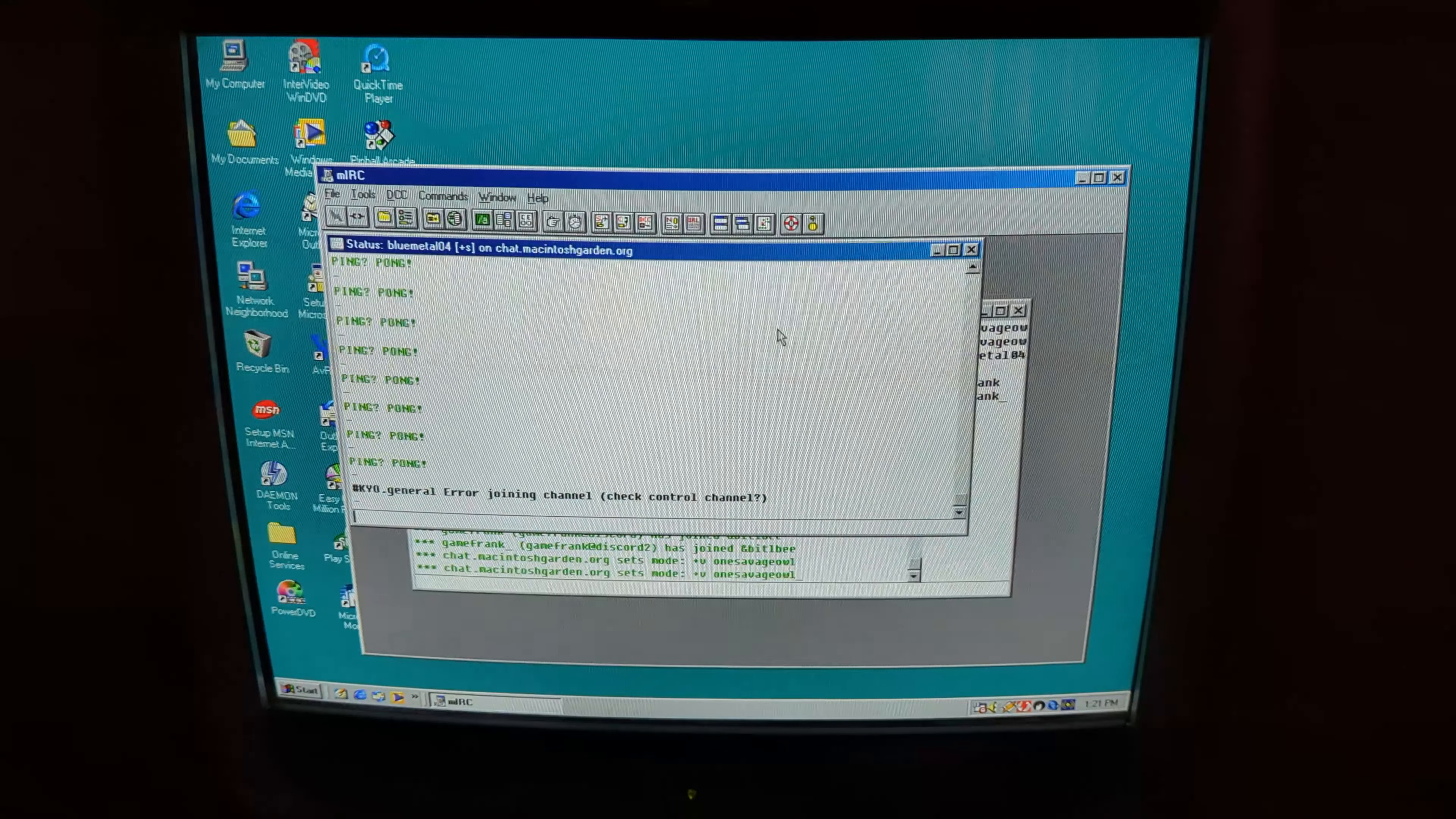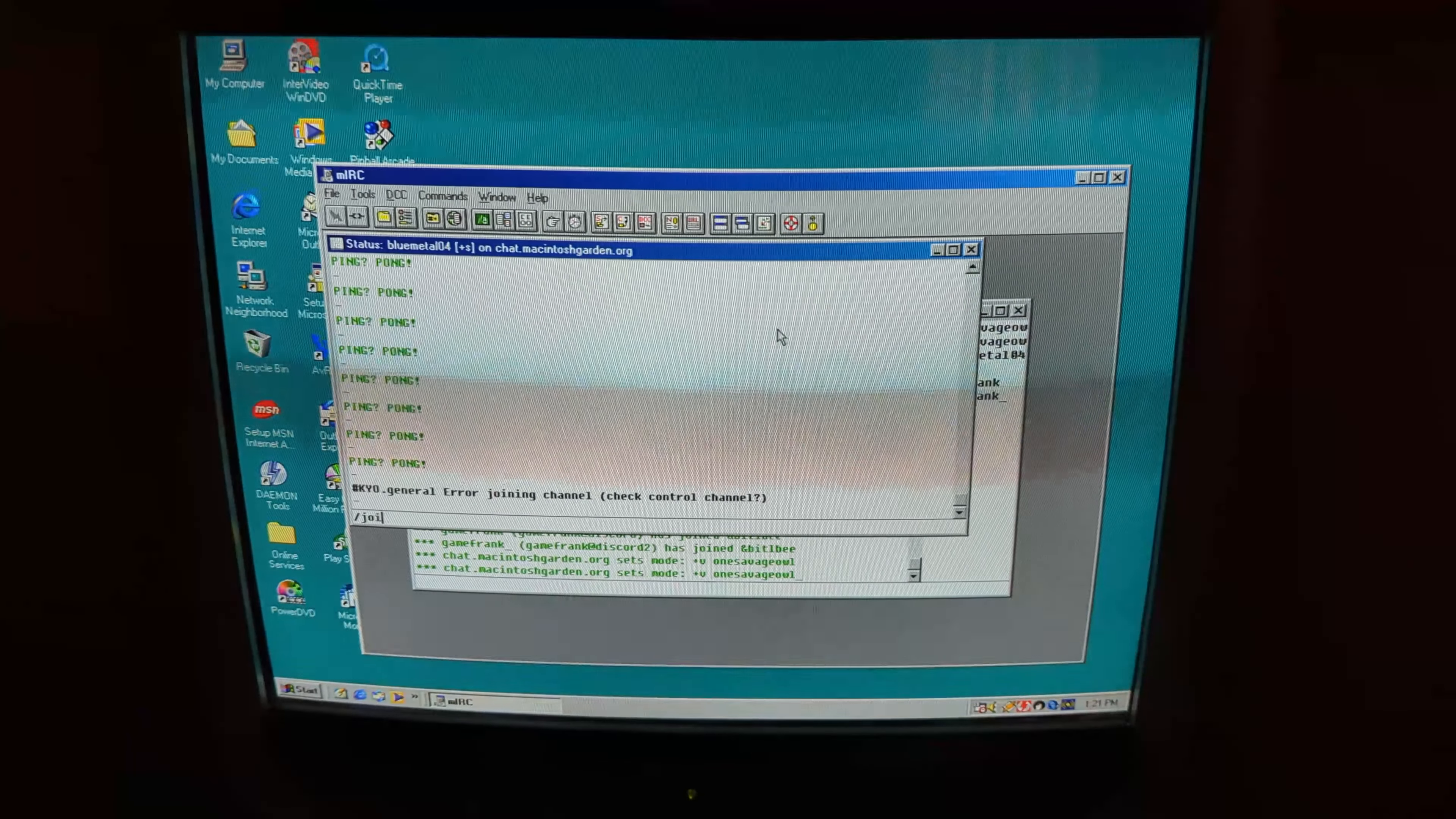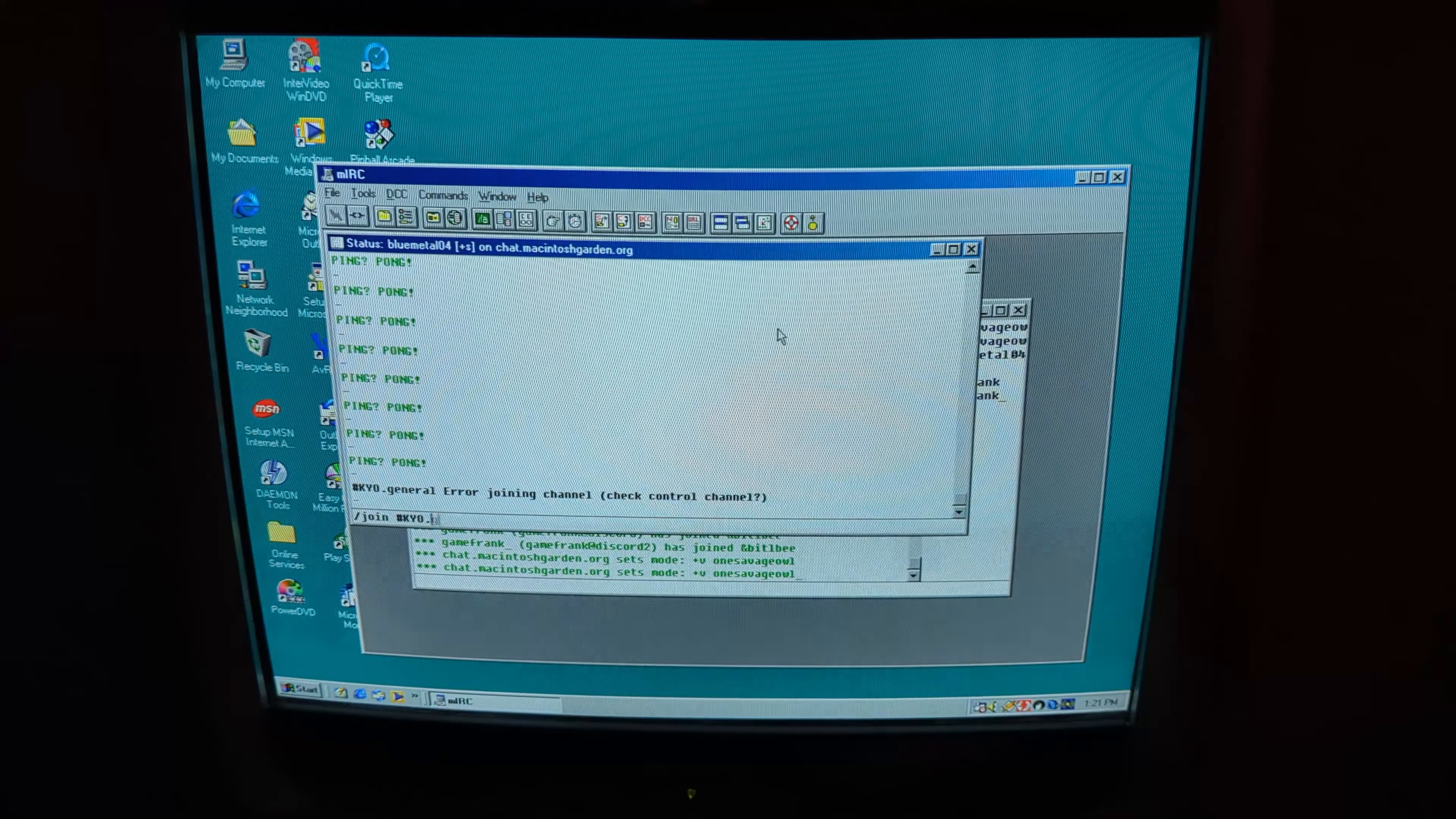I don't know if I'm the first person to do this, but I managed to get ChatGPT working on Windows 98.